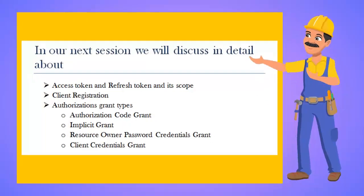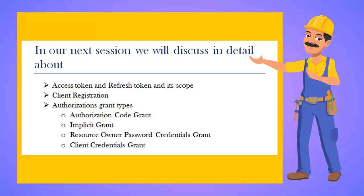In our next session, we will discuss in detail about tokens: access tokens, refresh tokens, and their scope. We will discuss client registration and all four authorization grant types: authorization code grant, implicit grant, resource owner password credential grant, and client credential grant.